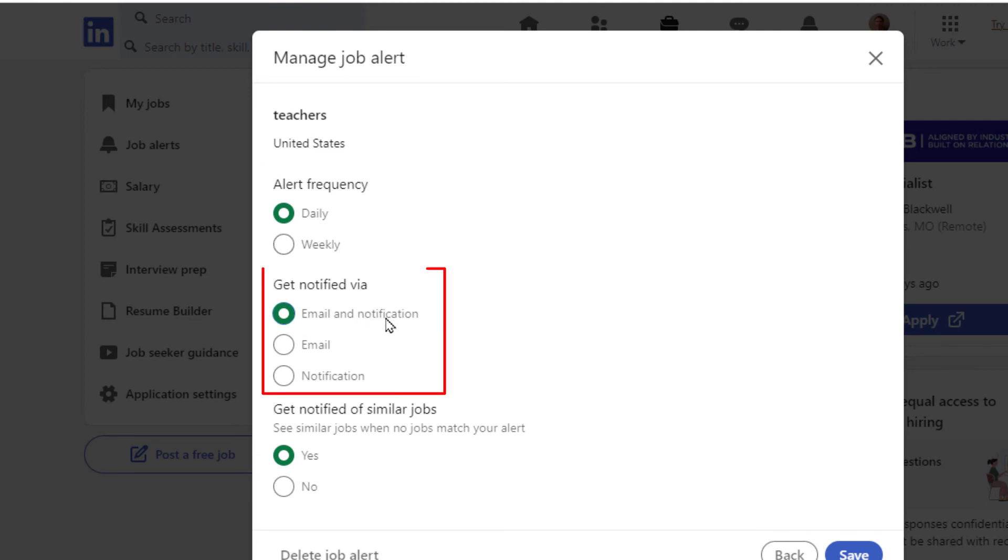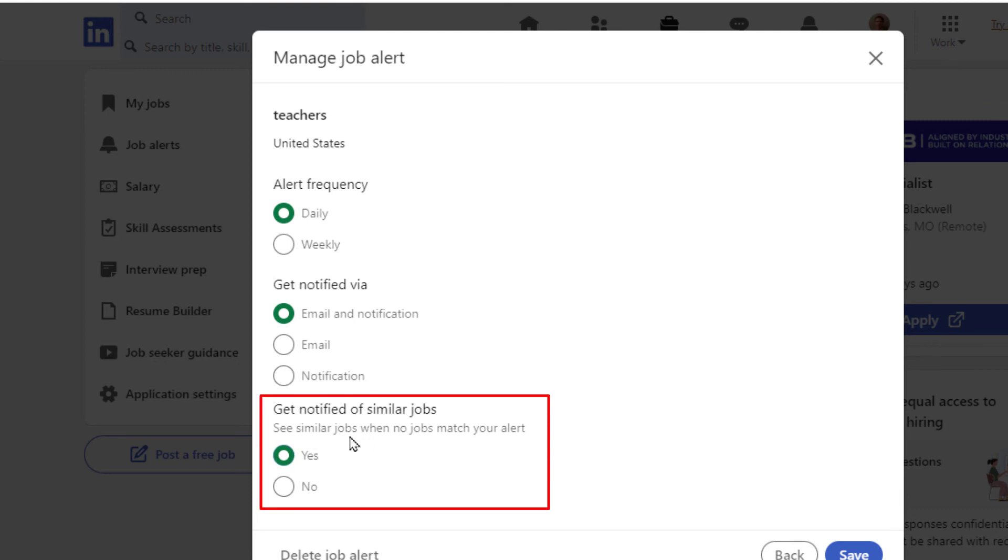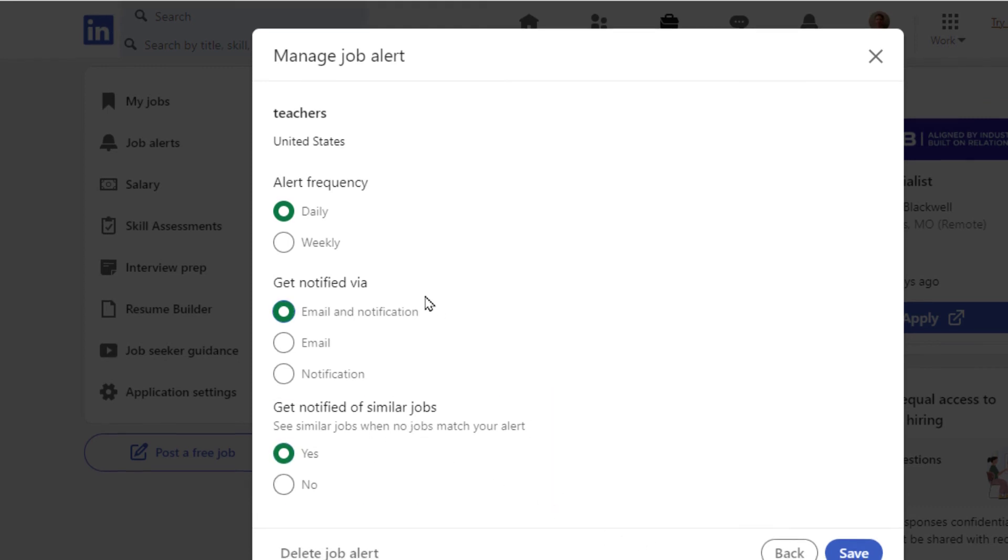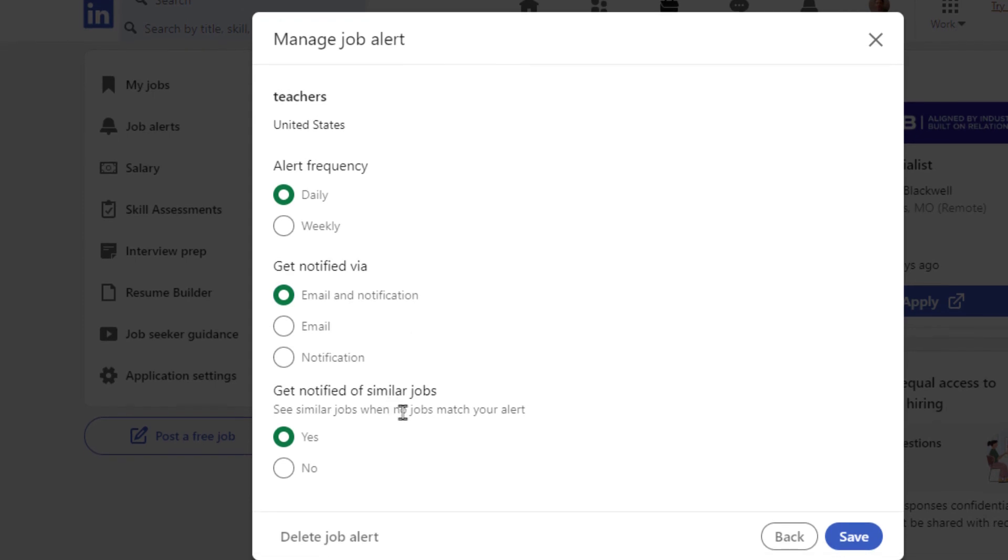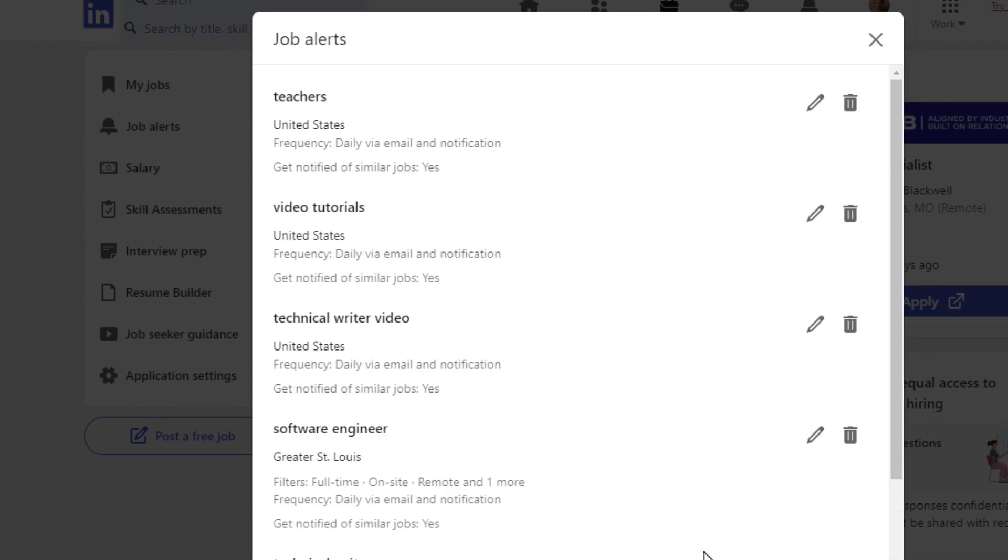How do I want to get notified? By email, notifications? And do I want to get notified by similar jobs? If you wanted to change any of that, you would just click on save.